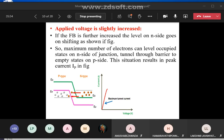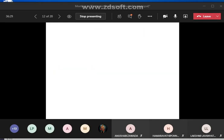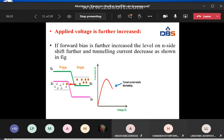If the forward bias is further increased, the energy levels on the N side shift, allowing the maximum number of electrons to tunnel through the barrier to empty states on the P side — giving maximum current. If the applied voltage is increased further, the level on the N side shifts further and the tunneling current decreases.